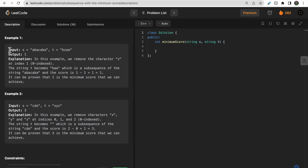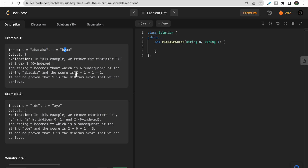Let's look at the first test case. We have string s and string t. We can see that 'b' and 'a' are present in s as a subsequence. The only character we need to remove from t is one character, making t become 'ba', which is a subsequence of s. The score would be one minus one plus one, which equals one. So we return one as the minimum score.